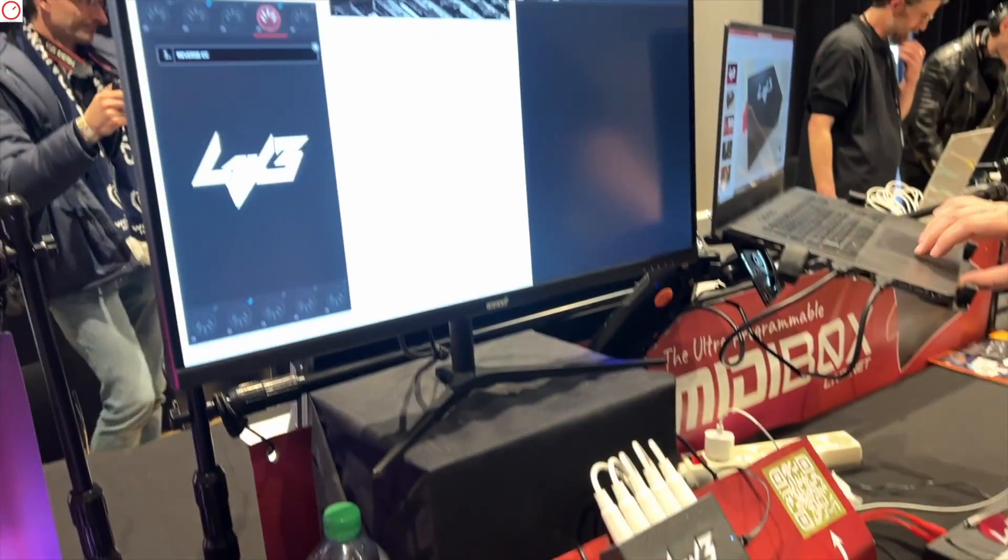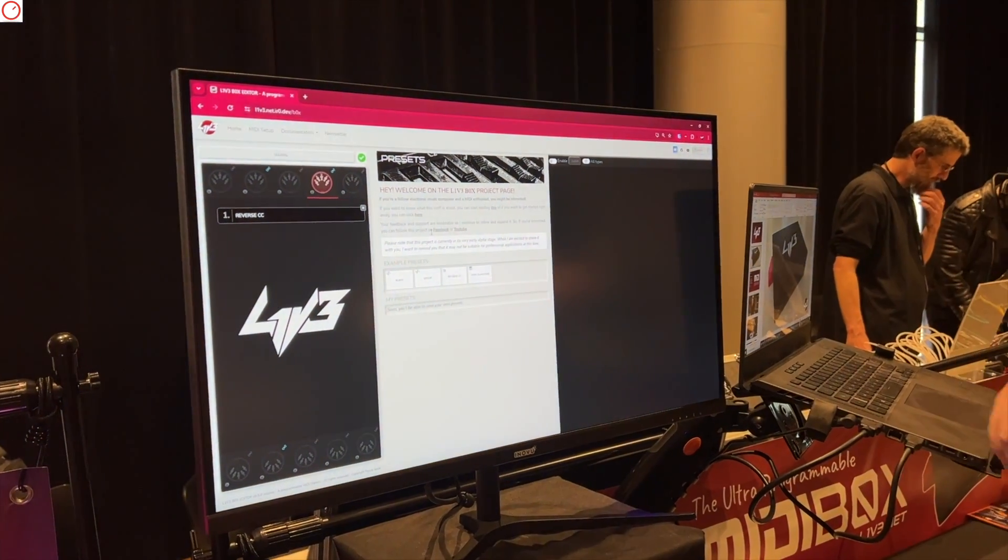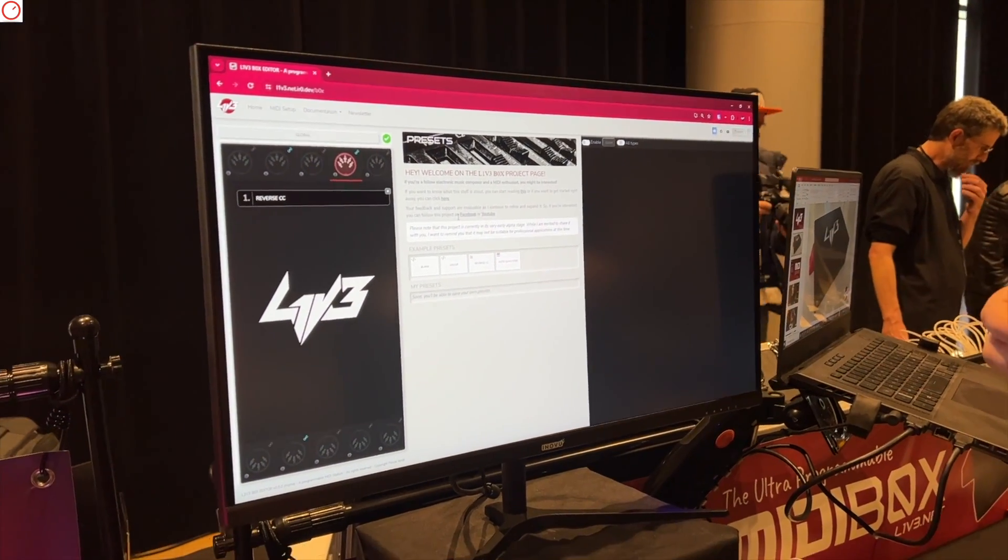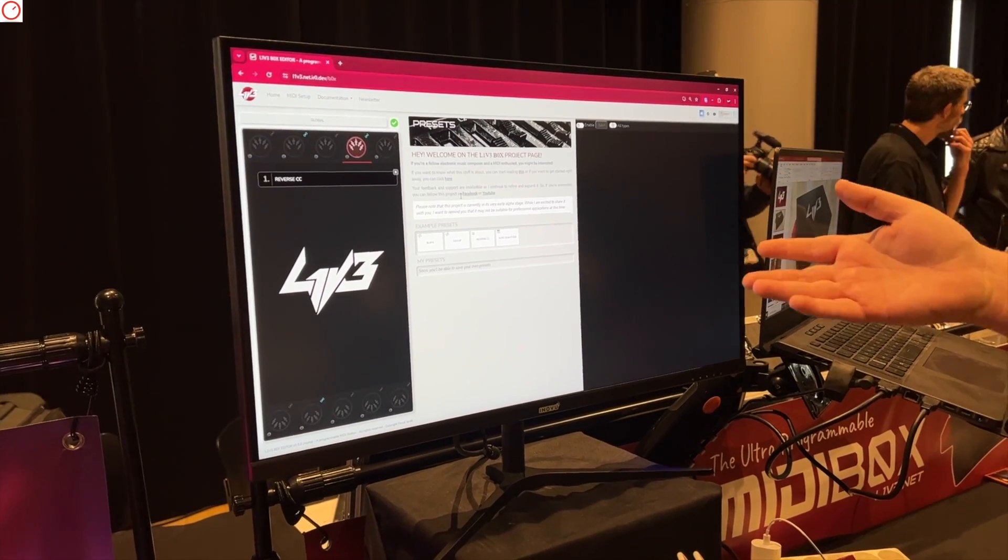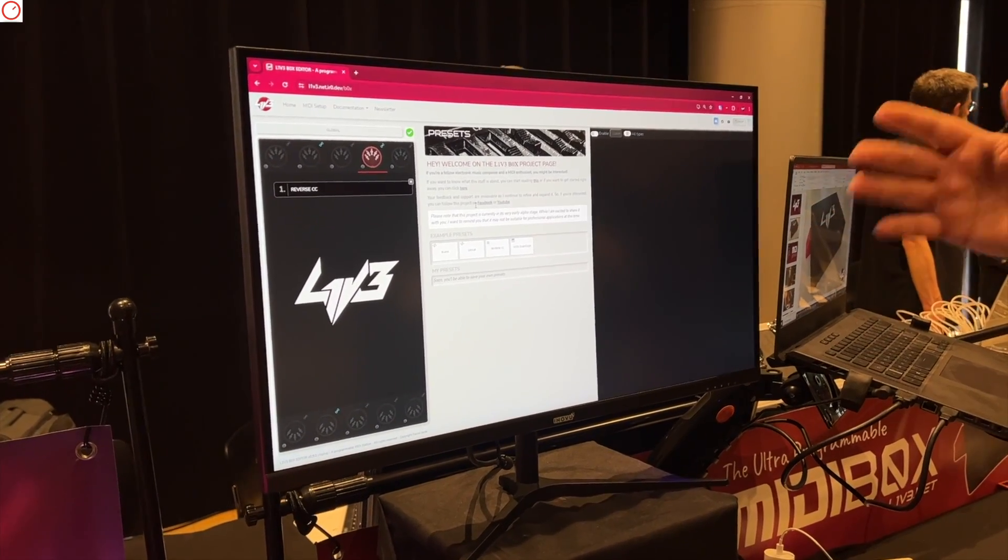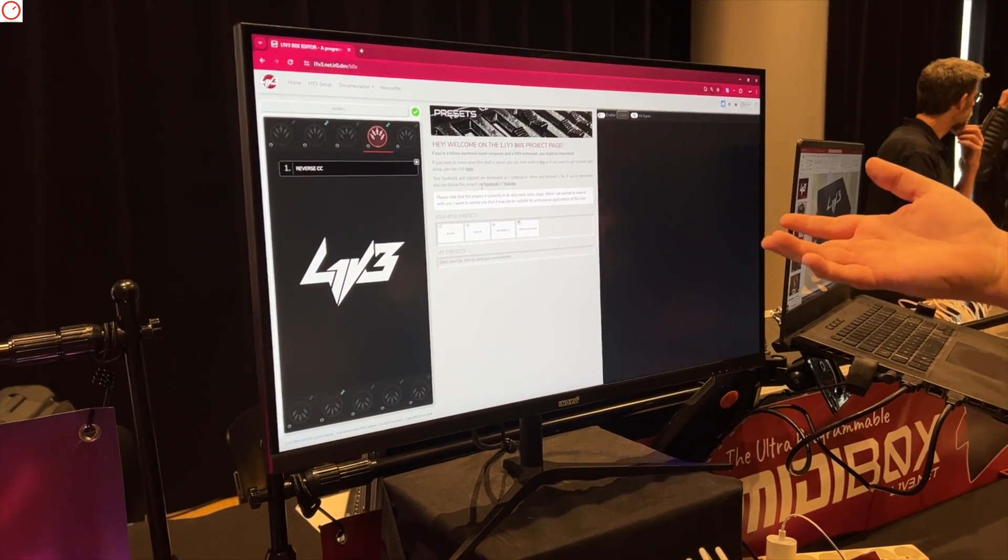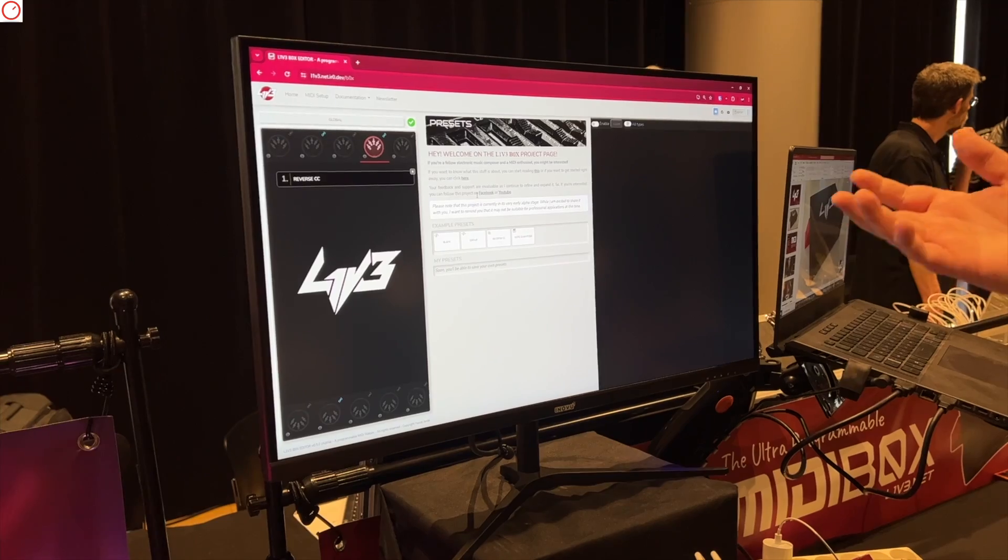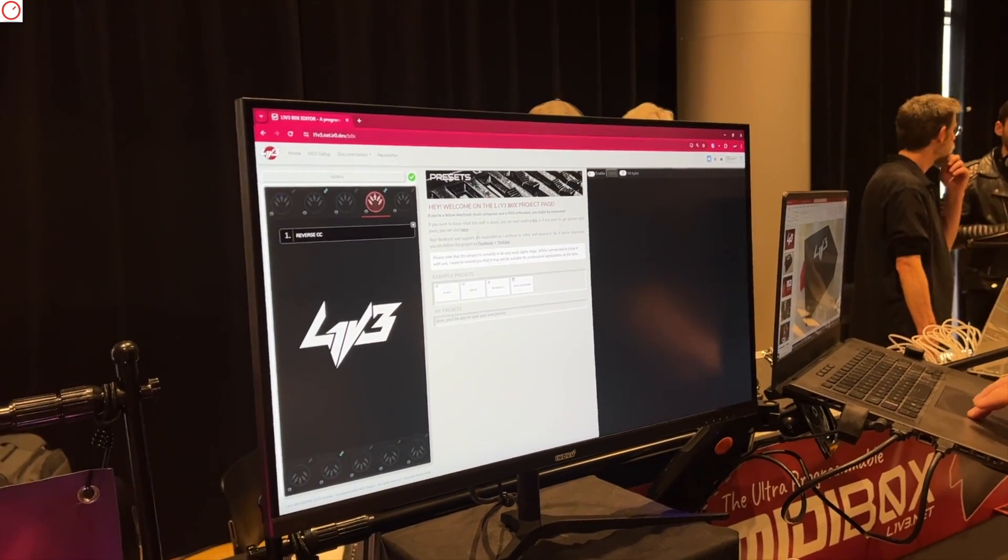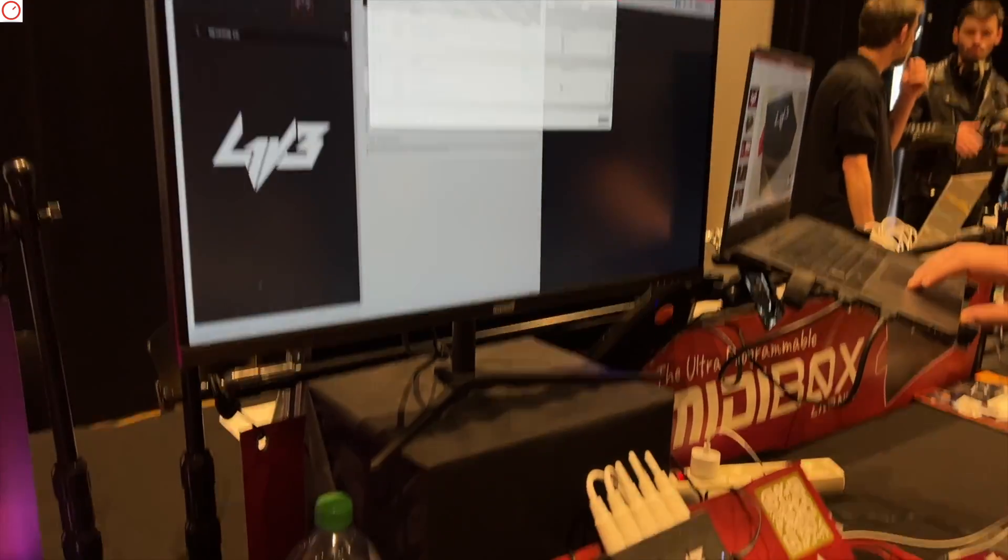It's a web-based interface, no software. You don't need to be connected to the internet to access it, but if you have internet you can have access to the presets of the community of course. It's hosted from the hardware.